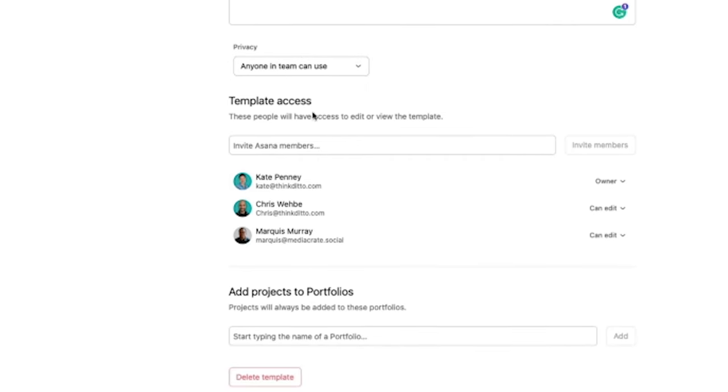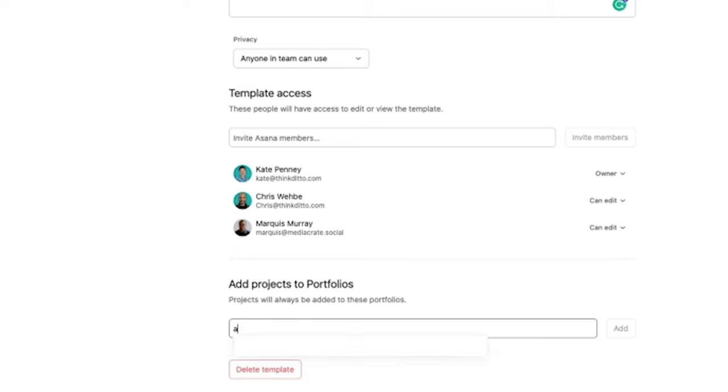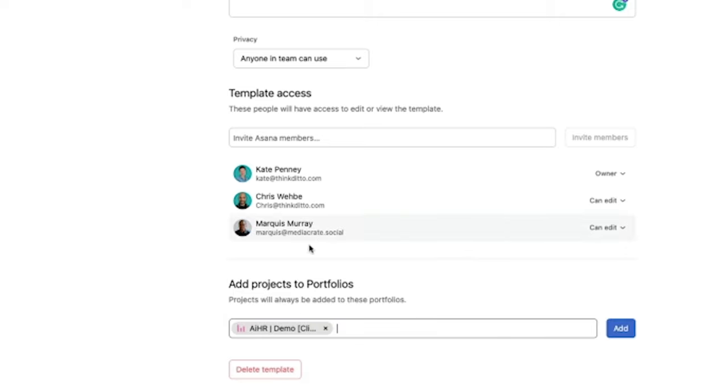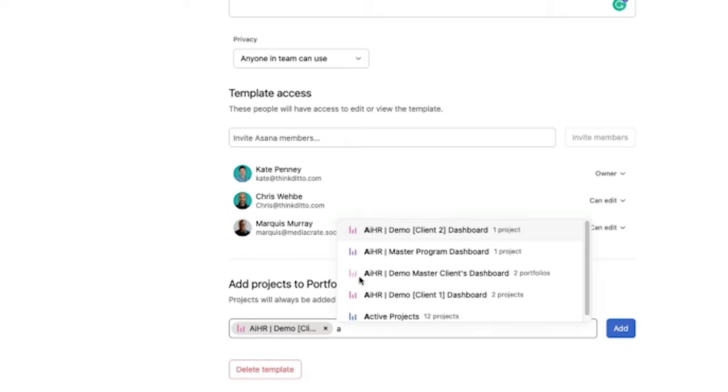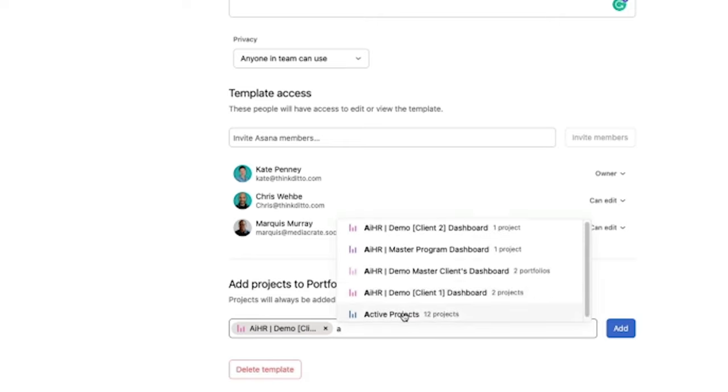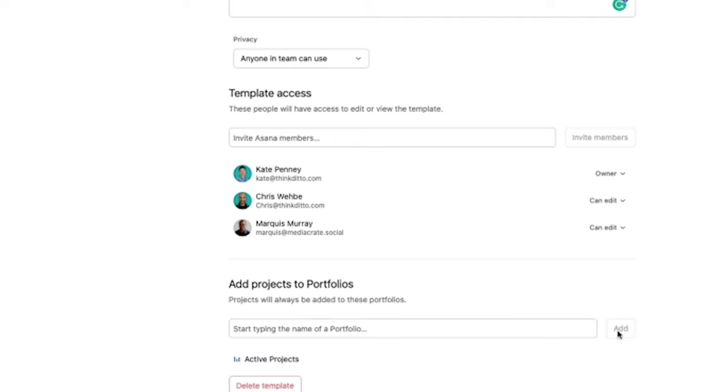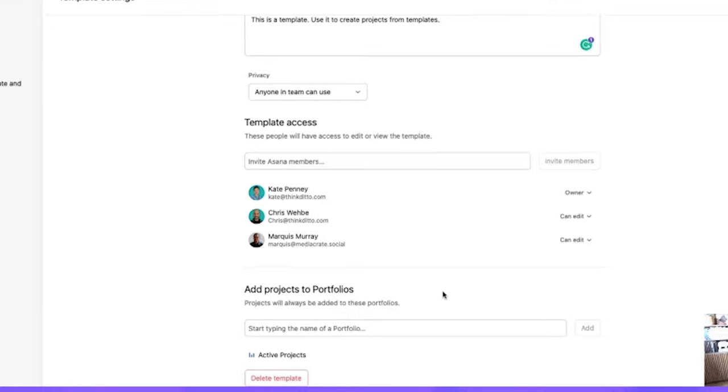Now I shared this in another video, but I'm excited about this right here, because now for the first time, we can automatically add projects that are created from a template and add them to a specific portfolio. So I'm just going to pull in portfolios that I want to add this to. All right. So it's going to go into our active projects portfolio automatically. When this is created, we can click on add.